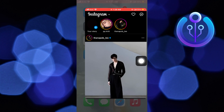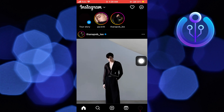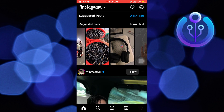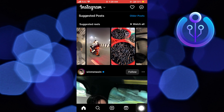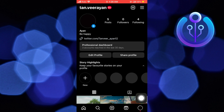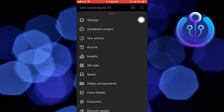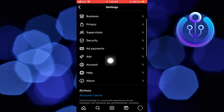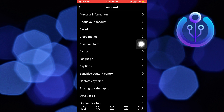First, open Instagram on your iPhone. Then tap on your profile icon. Now tap on menu on the top right. Go to settings from here. Scroll down and select account.